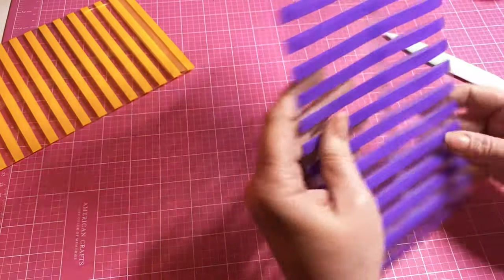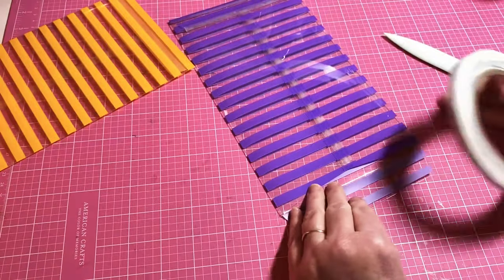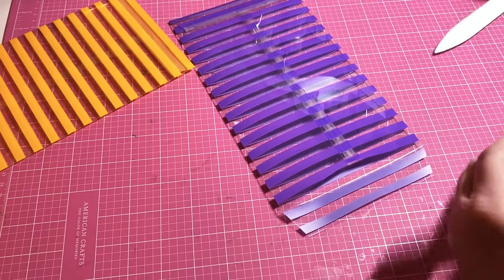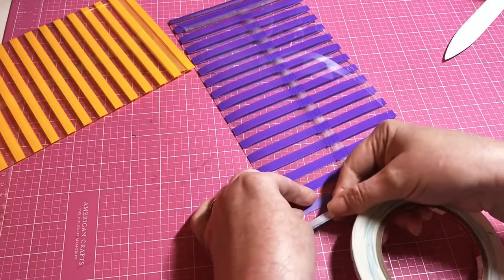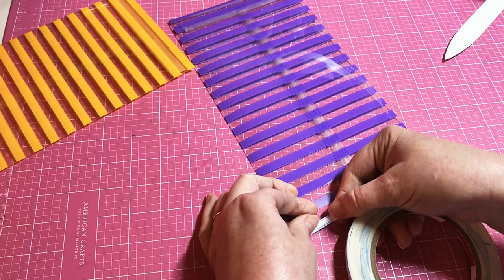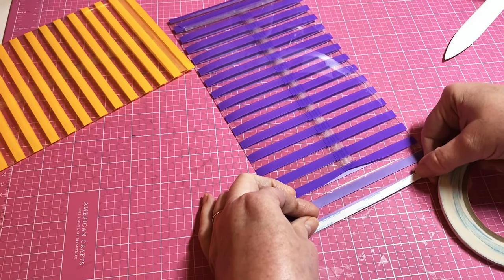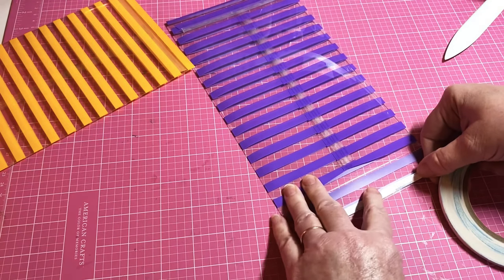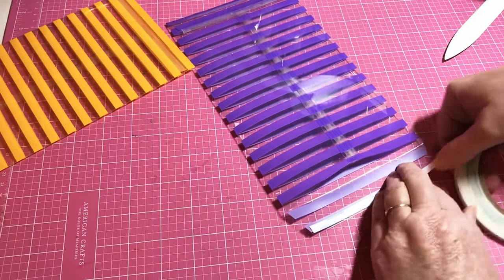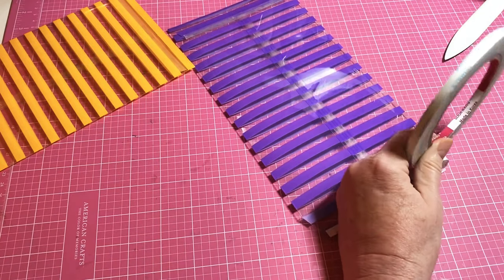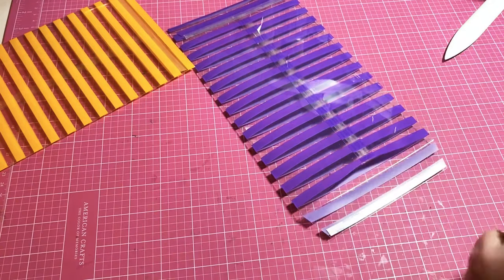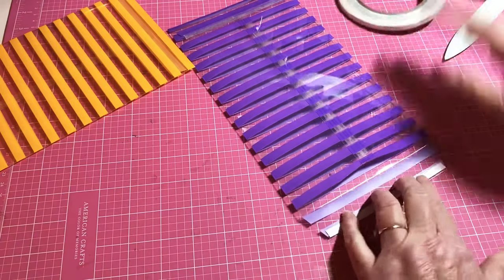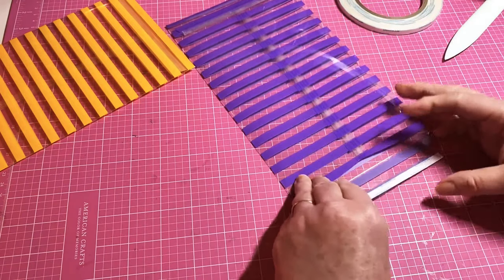Look at that, isn't that beautiful y'all? I'm gonna put one piece on the top that way it already has adhesive for when I mail it.